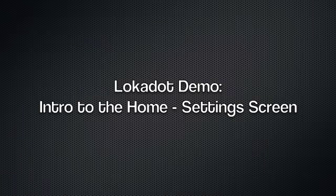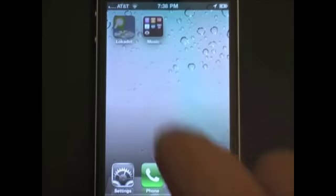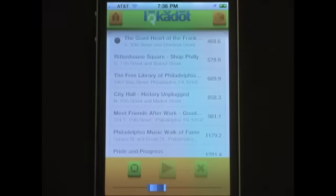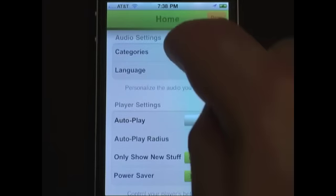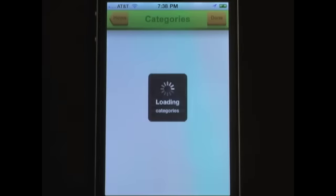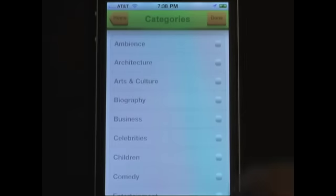In this Locodote demo, I'll show you the Home Settings screen. One of the things we're focused on is you having complete control over the types of location-based audio you hear and when you hear them. You can do that on the Home Settings screen, first with the Categories menu.